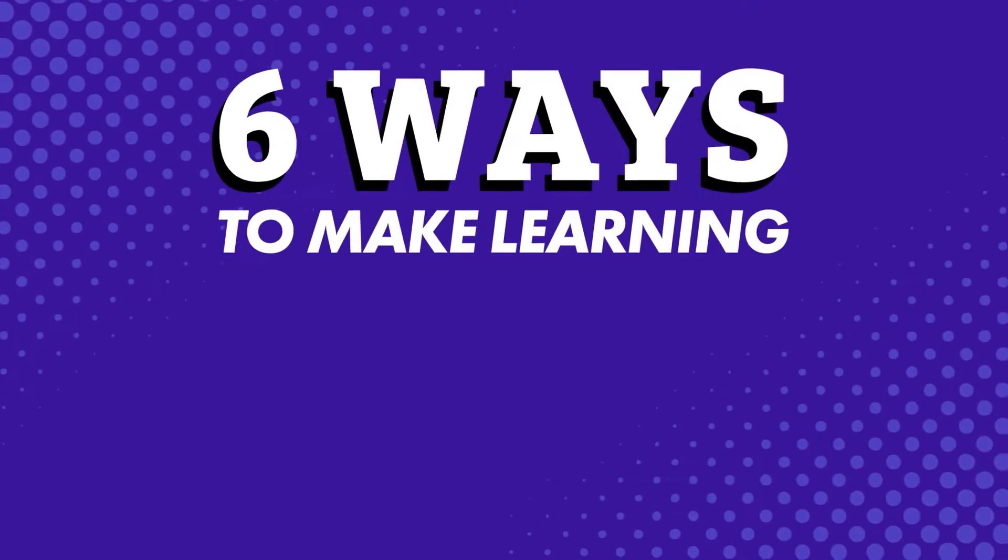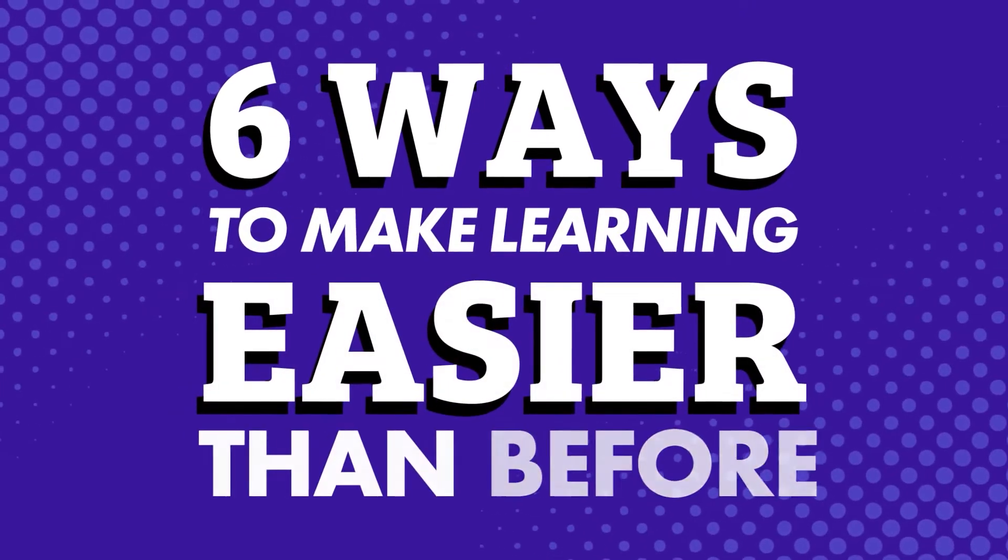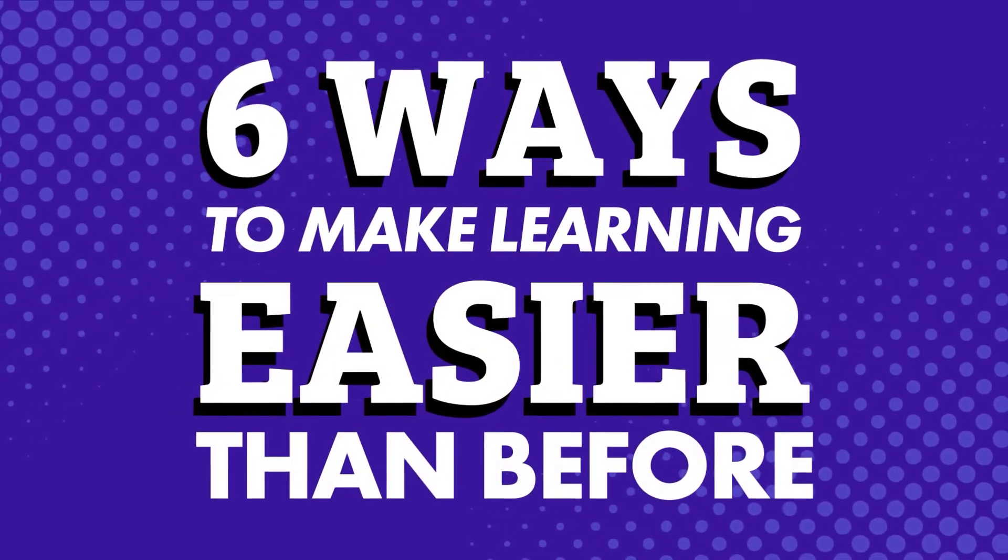Are there ways to make language learning easier? Is it even possible? Six ways to make learning easier than before.